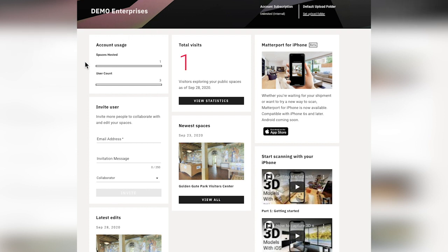Admins will want to keep an eye out here on the account usage. This spaces hosted number is your active spaces hosted — spaces that have been uploaded and have not been archived, or have been archived and made active again. This is a new account, so I have one space uploaded here, it's active, and I've used one.